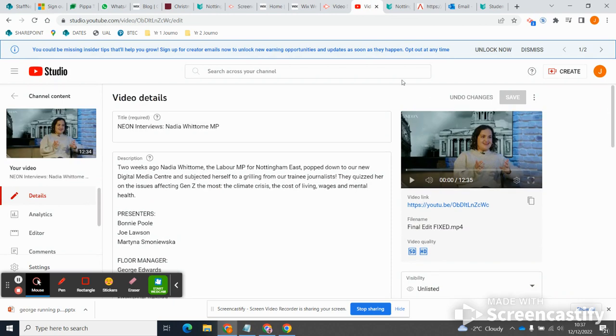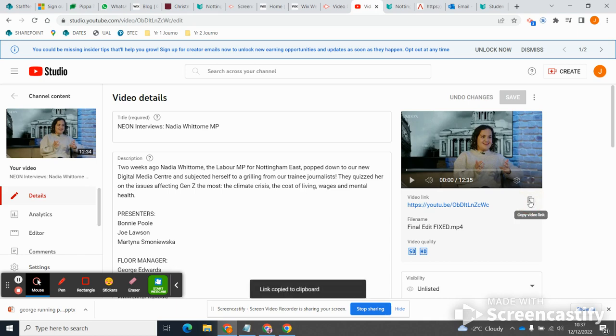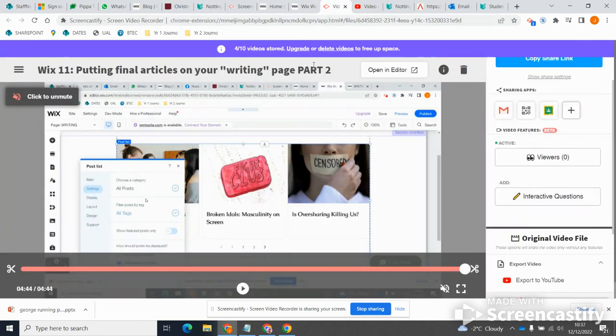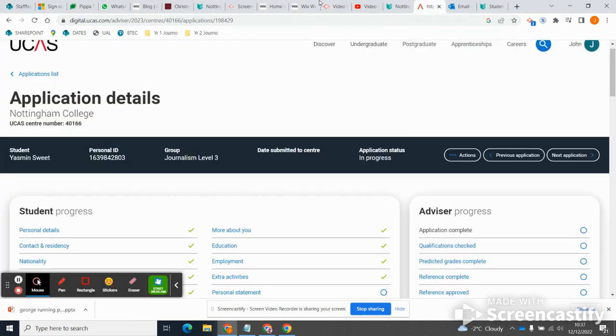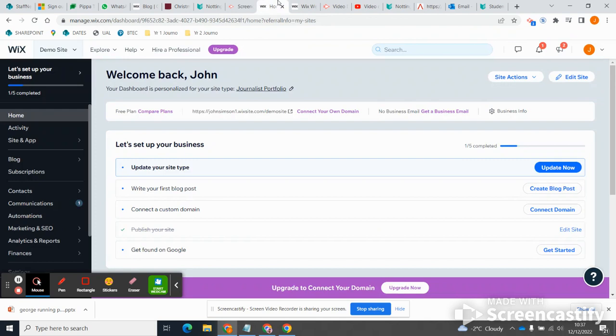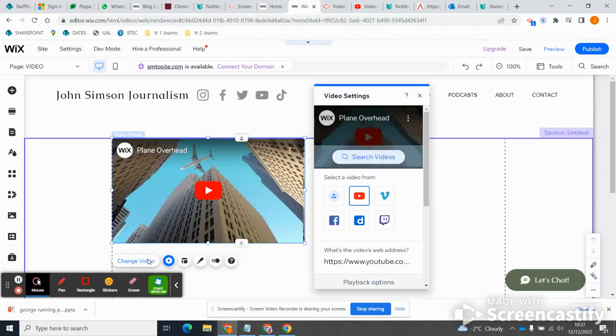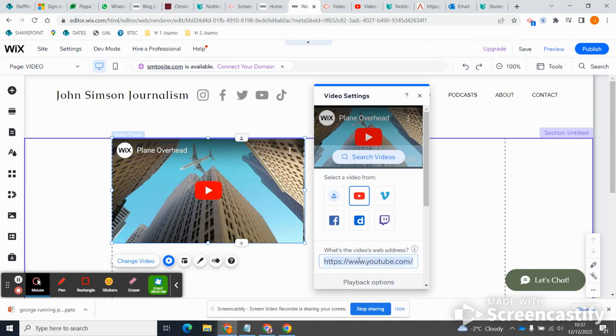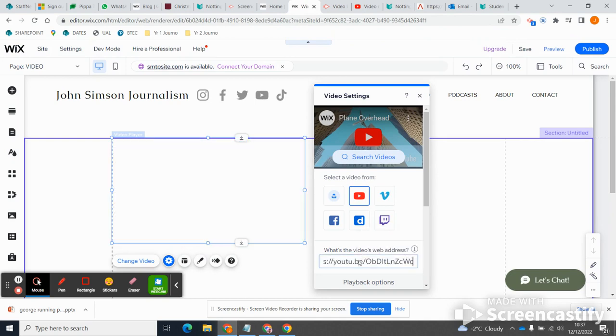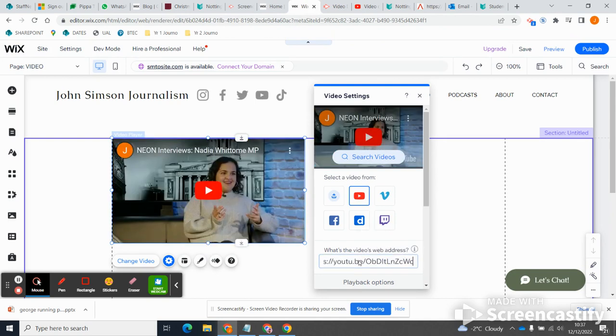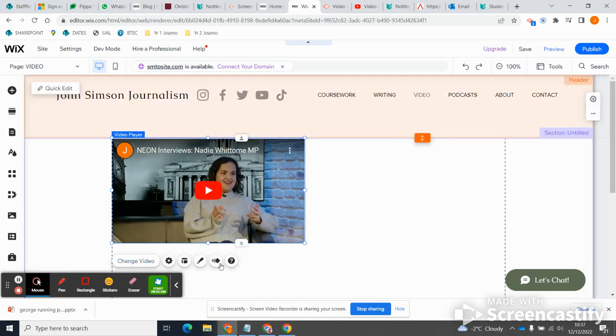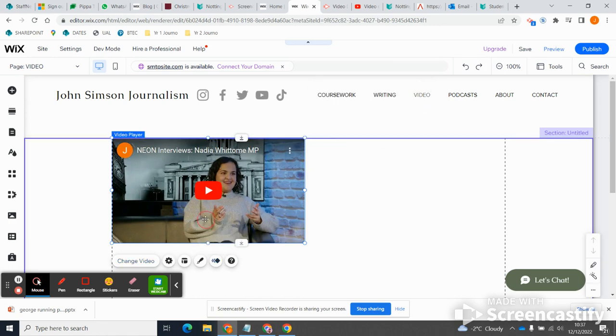So we need to change that video. Obviously you're going to need to know what the URL for your video is, so find your video on YouTube where you uploaded it and copy the video link. And I'm going to put up an interview with... so many pages here, absolute tab madness. So I'm going to change my video by clicking on the change video button and adding the URL.